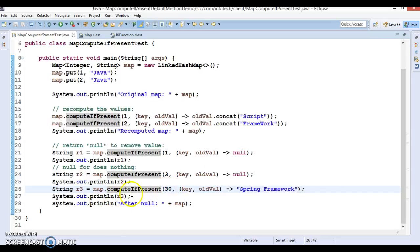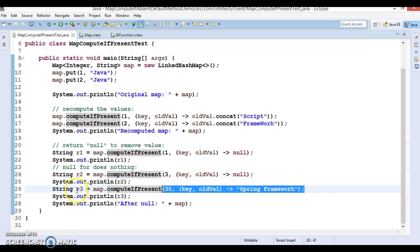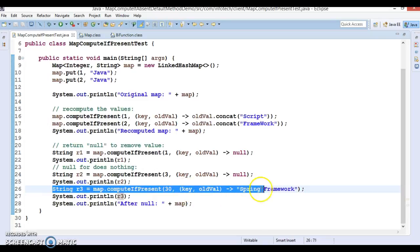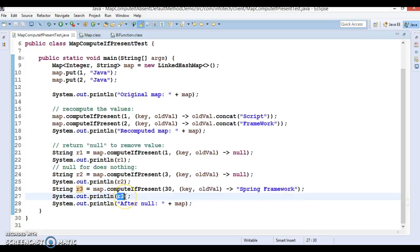But it's not the case for computeIfPresent because this key is not present at all and the method name itself is saying computeIfPresent. So this key is not present at all so this will not be added in the map and this will return you the null itself. So this line makes the difference between compute and computeIfPresent.